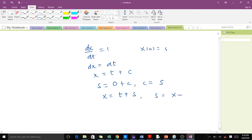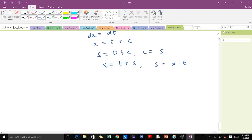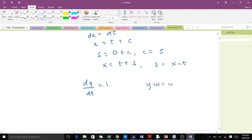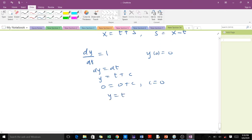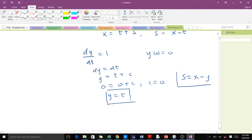Therefore s = x - t. Solving the second characteristic equation: dy/dt = 1 with y(0) = 0. This gives dy = dt, so y = t + c. Applying the initial condition yields 0 = 0 + c, so c = 0, meaning y = t. We note that s = x - t and since t = y, we have s = x - y. Take note of these two results from solving the characteristic equations.